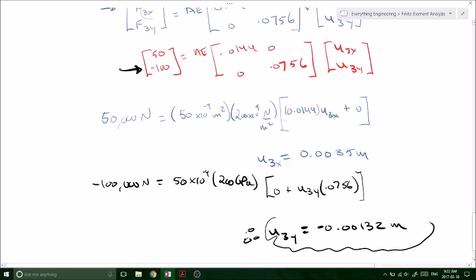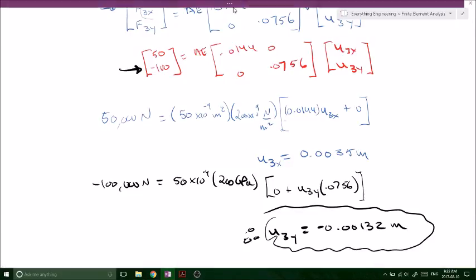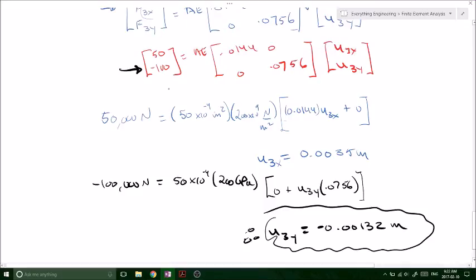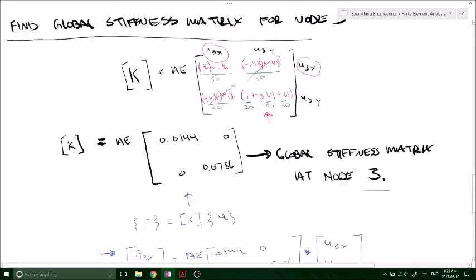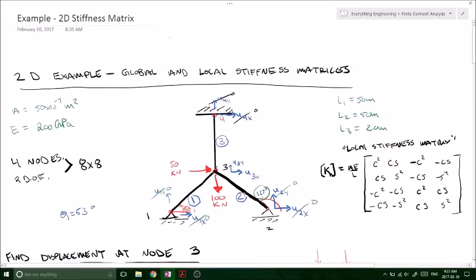So we've now solved for the nodal displacements at node number 3 using our global stiffness matrix for a two-dimensional problem. I'll make a separate video where I solve for the internal forces for the same system using the same approach. But for now, we needed to solve for the nodal displacements — U3X and U3Y — and that's done.